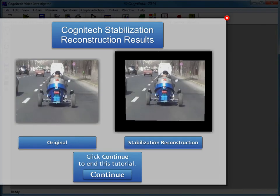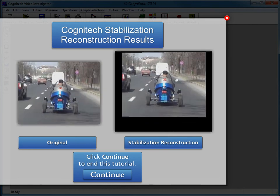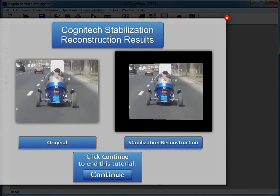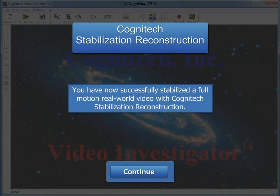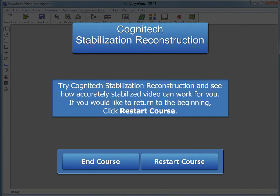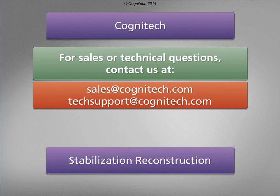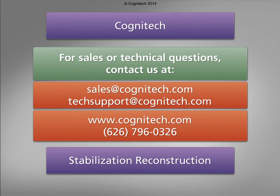Here is a comparison between the original video and the stabilized video. You have now successfully stabilized a full-motion real-world video with Cognitech Stabilization Reconstruction. Try Cognitech Stabilization Reconstruction and see how accurately stabilized video can work for you. If you would like to return to the beginning, click Restart Course. For sales or technical questions, contact us at sales@cognitech.com or techsupport@cognitech.com, or visit us at www.cognitech.com.